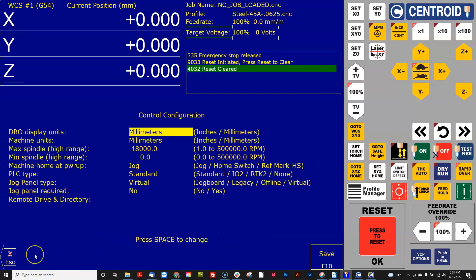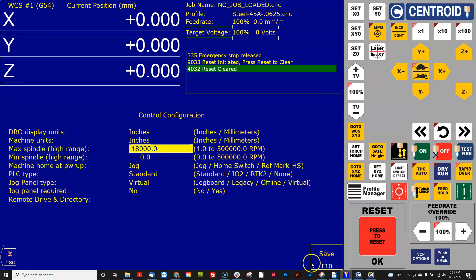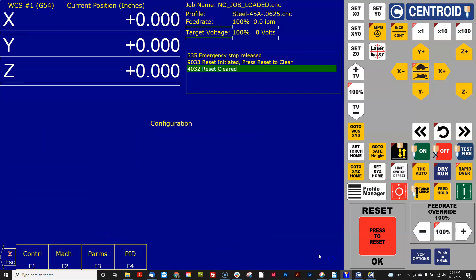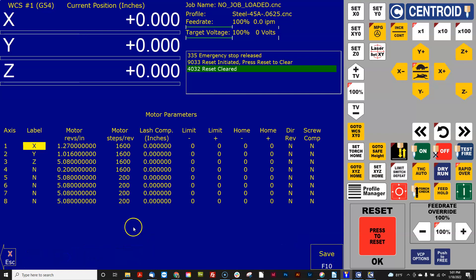and now go switch the control back into inches. Go back into machine motor and it just did those calculations for us.